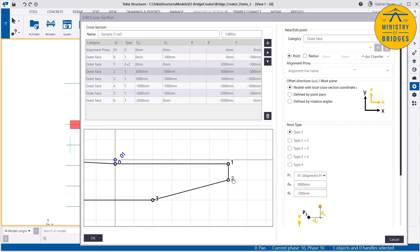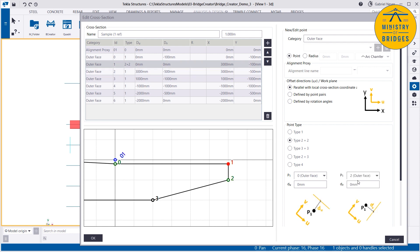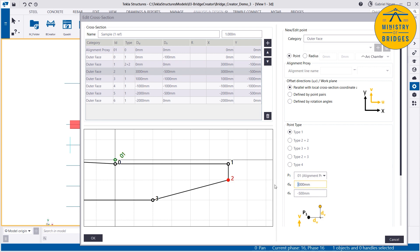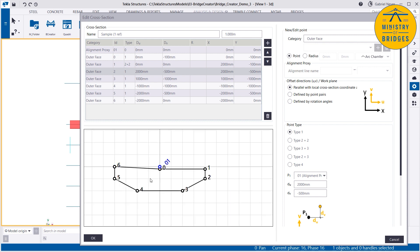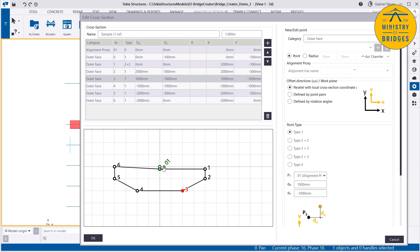I'm changing point 2, but because point 1 is constrained to point 2 in V, it will follow. Let's put it back. This is not the best way to have the constraints — we should have points constrained to other points, not every single point constrained to the center line. That's not a very good workflow, but it's good enough for this.